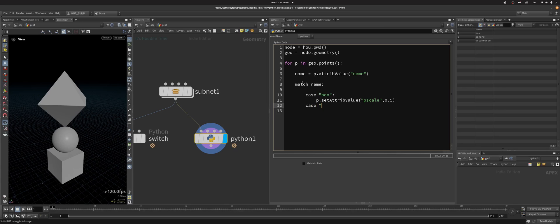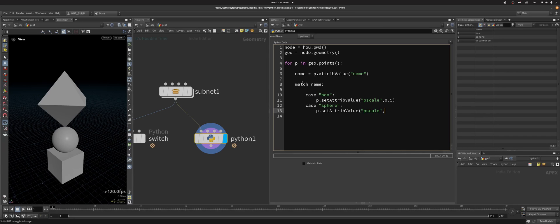Now we'll do case sphere. So if name equals sphere, then I can do p.setAttribValue, and this I'm going to scale this to 2.